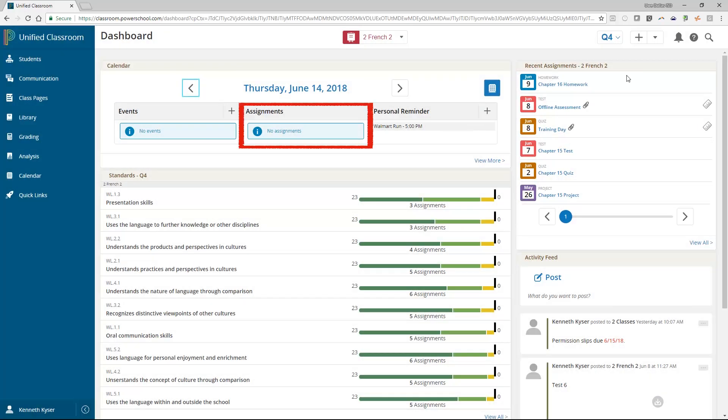Also available in your calendar is an assignment area. You will note that you cannot create assignments here. But if you recall, you have the plus button at the top right-hand side of this screen that allows you to create your assignments. That button appears on multiple pages. In the calendar itself, you will see any assignments due on the day, week, or month you are viewing.